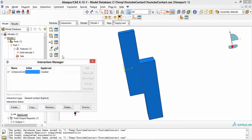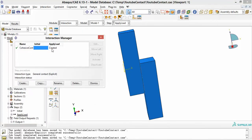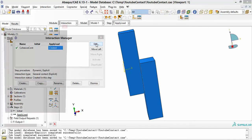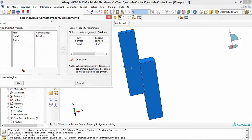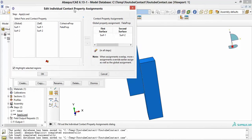To set this up, go to the interaction — I'll edit it so you can see what's happening. It has to be 'all with self,' so check that option. Then come to the global property assignment and choose the fake property — this is what will help you escape the error that Abaqus produces. Then come to the individual property assignment. If you haven't created anything here it will show zero items, but here I have one item.